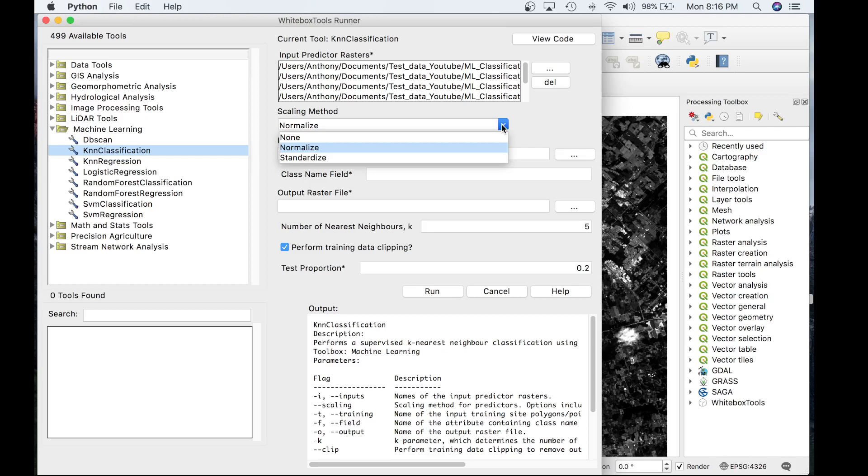but it is highly sensitive to outliers because it is determined from the range of the min and max values. Standardization rescales predictors using their mean and standard deviations, transforming the data into Z scores.